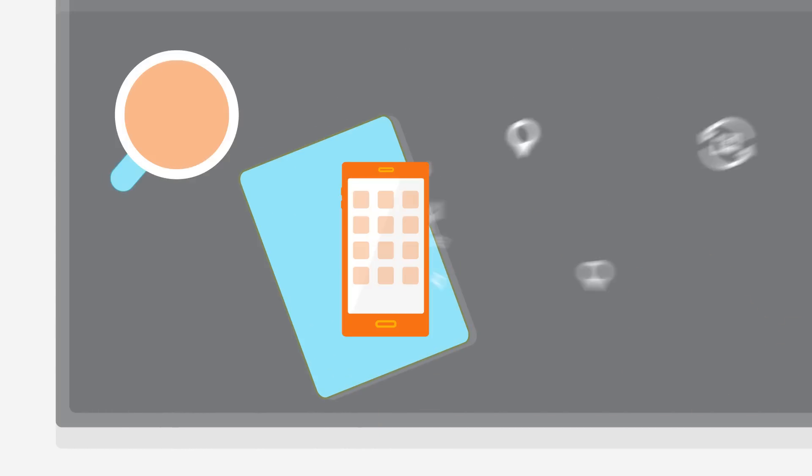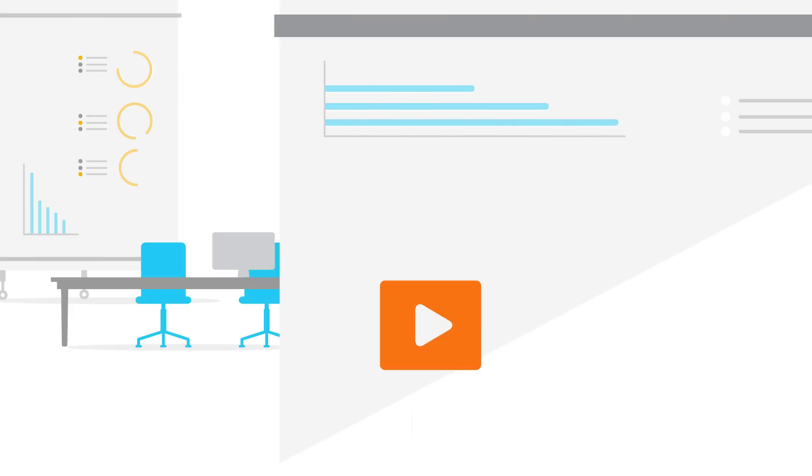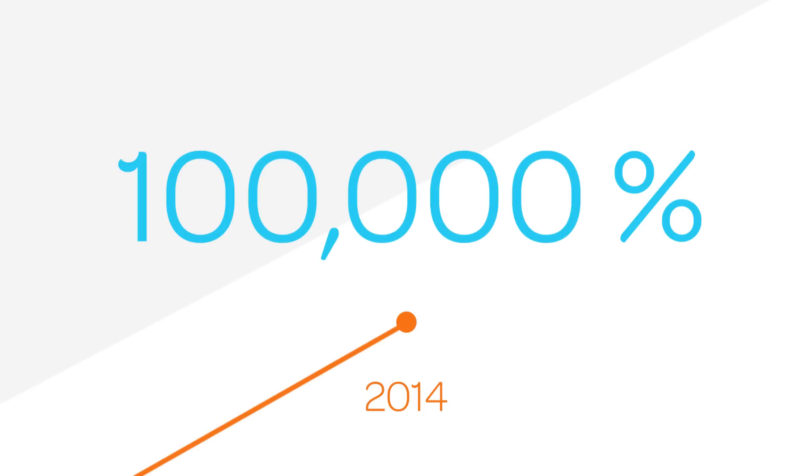Data use is exploding. Data traffic on AT&T's wireless network increased 100,000 percent from January 2007 through December 2014.